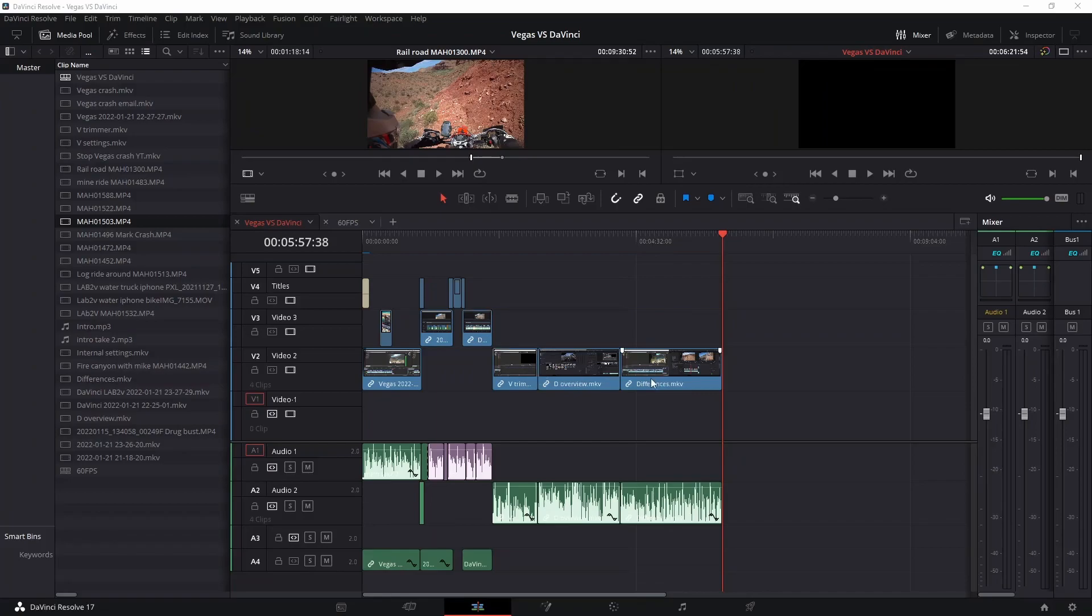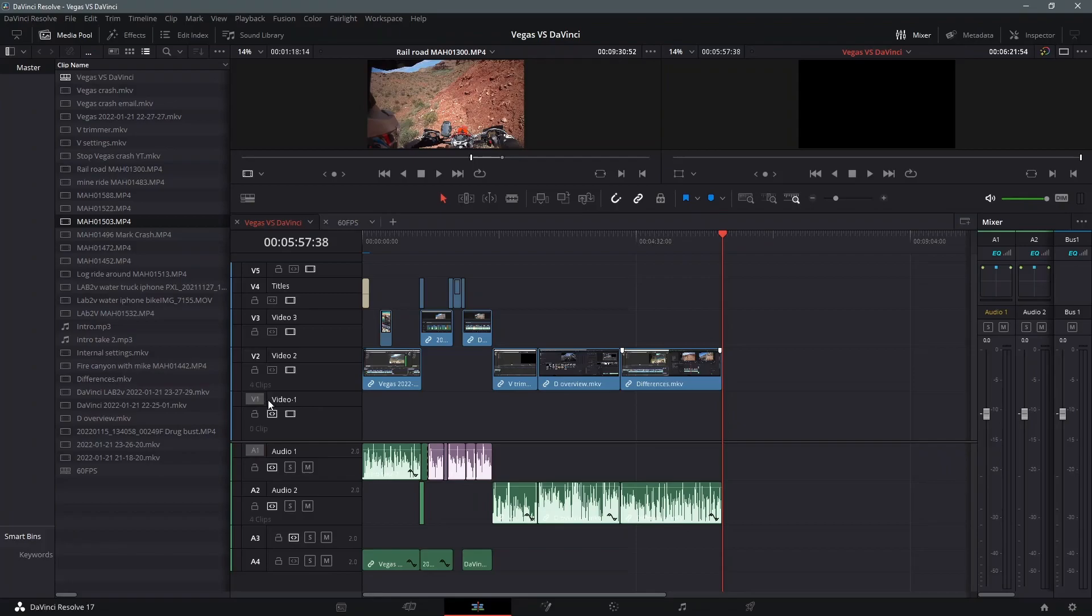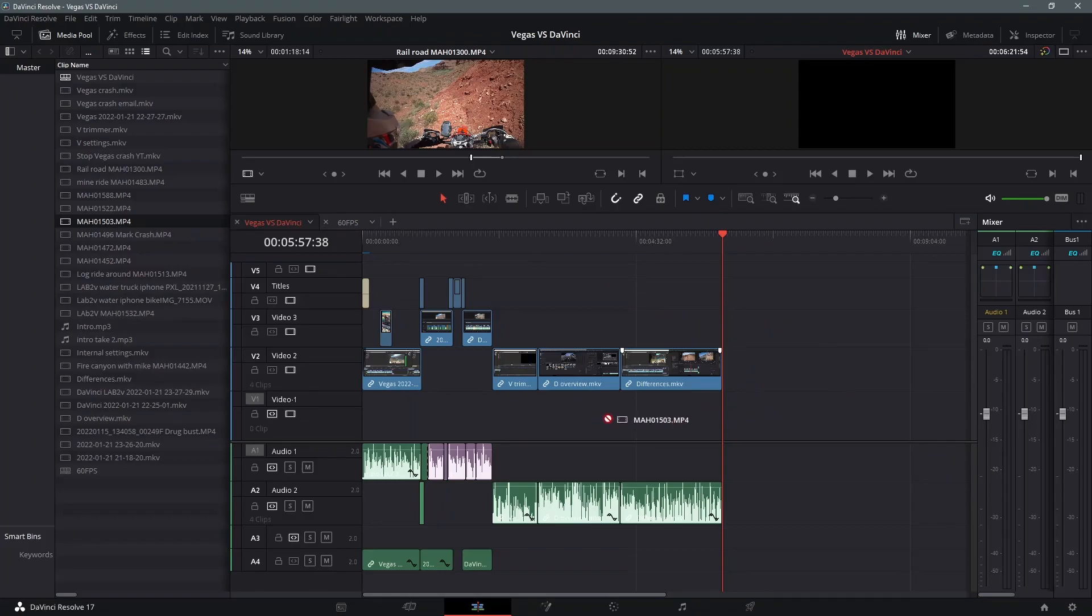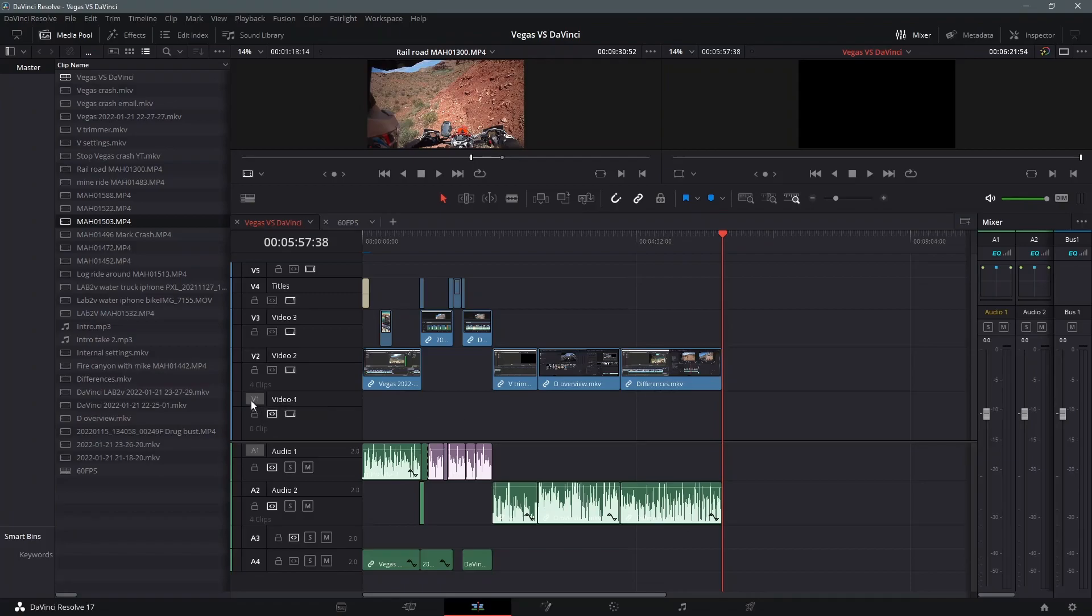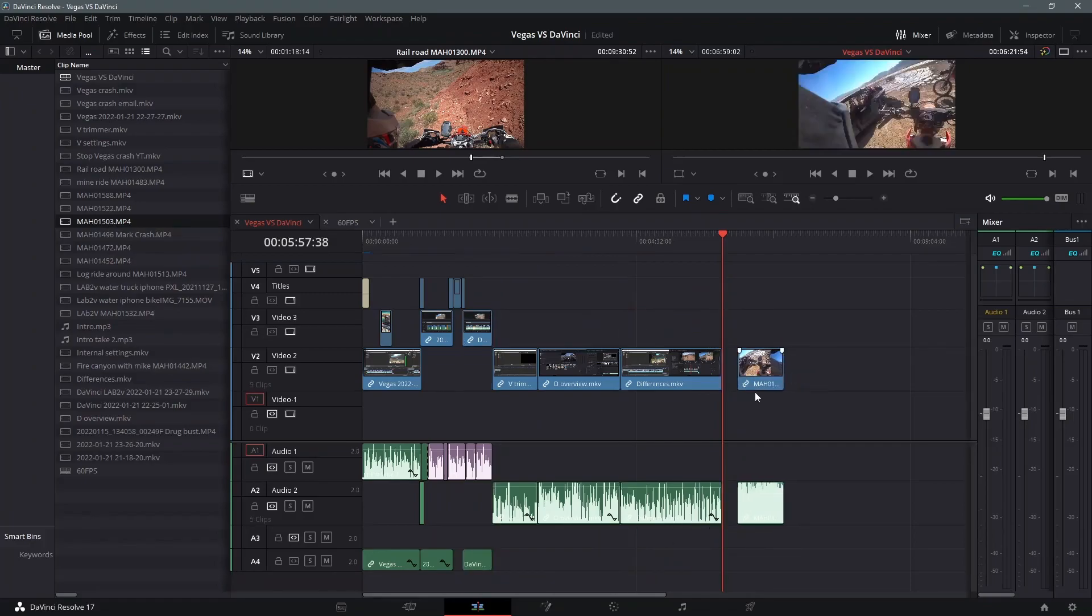Here's a crazy trap in DaVinci Resolve. If you accidentally turn off these red boxes, which I did, I accidentally must have clicked on them and didn't know it, then suddenly you cannot drag any media to your timeline. You get this circle with a slash through it, and I was like, what the hell did I do? Well, turned out, you have to have the red boxes on at least one of your tracks. And then you can drag it right over there. That is a crazy trap.